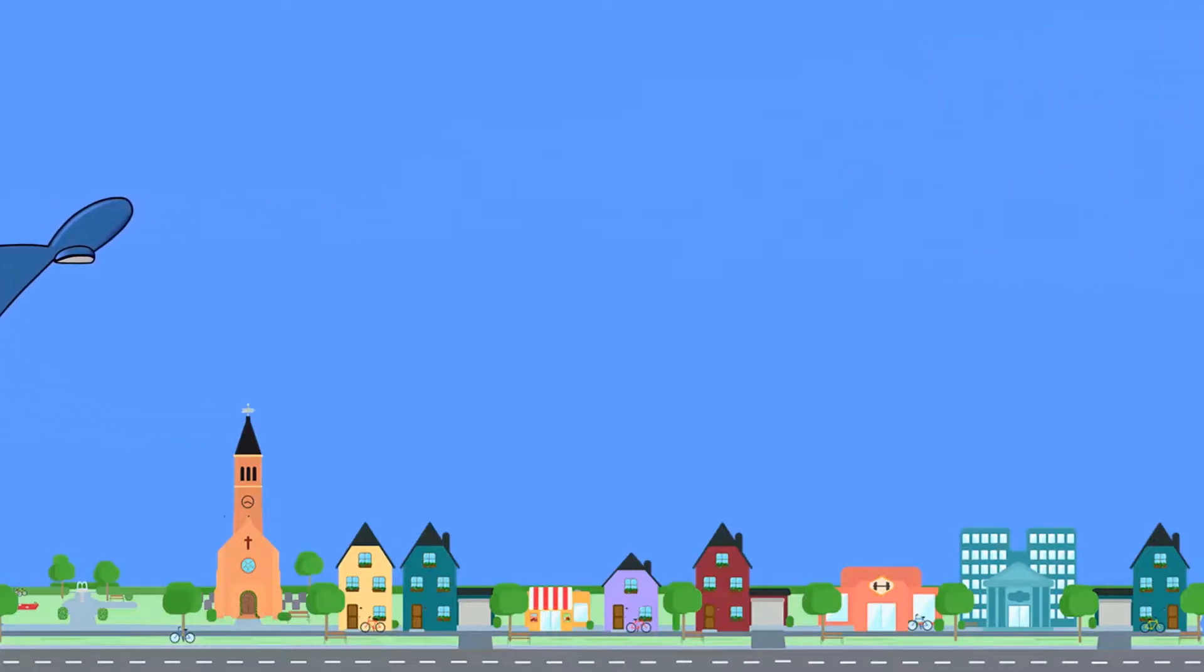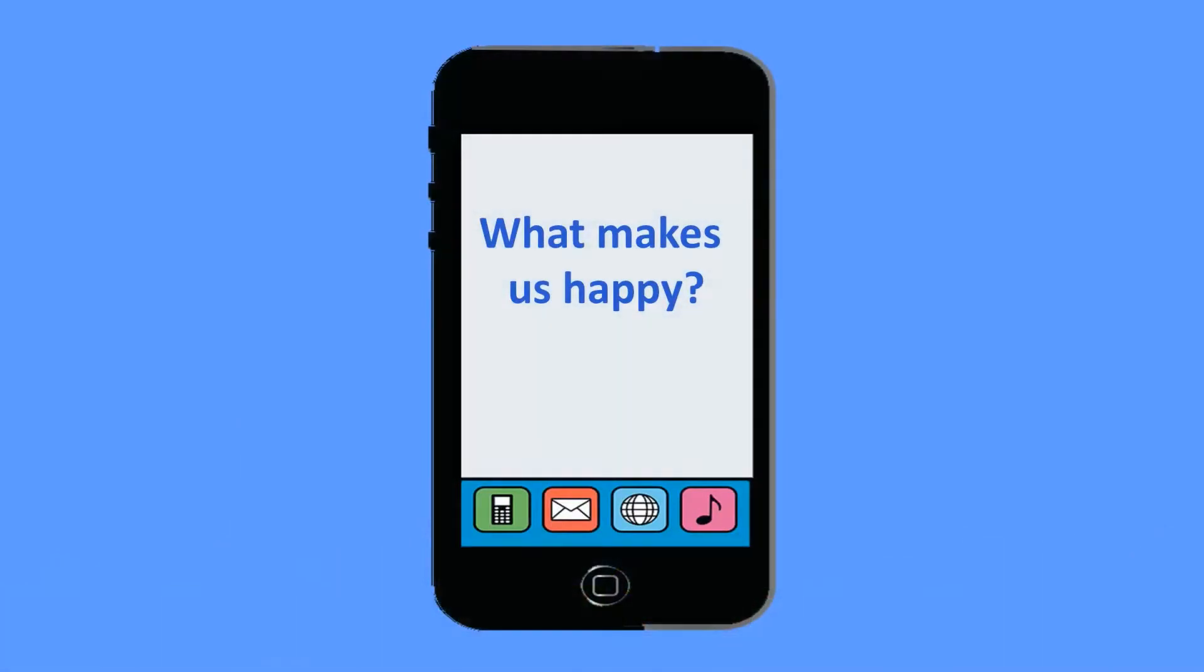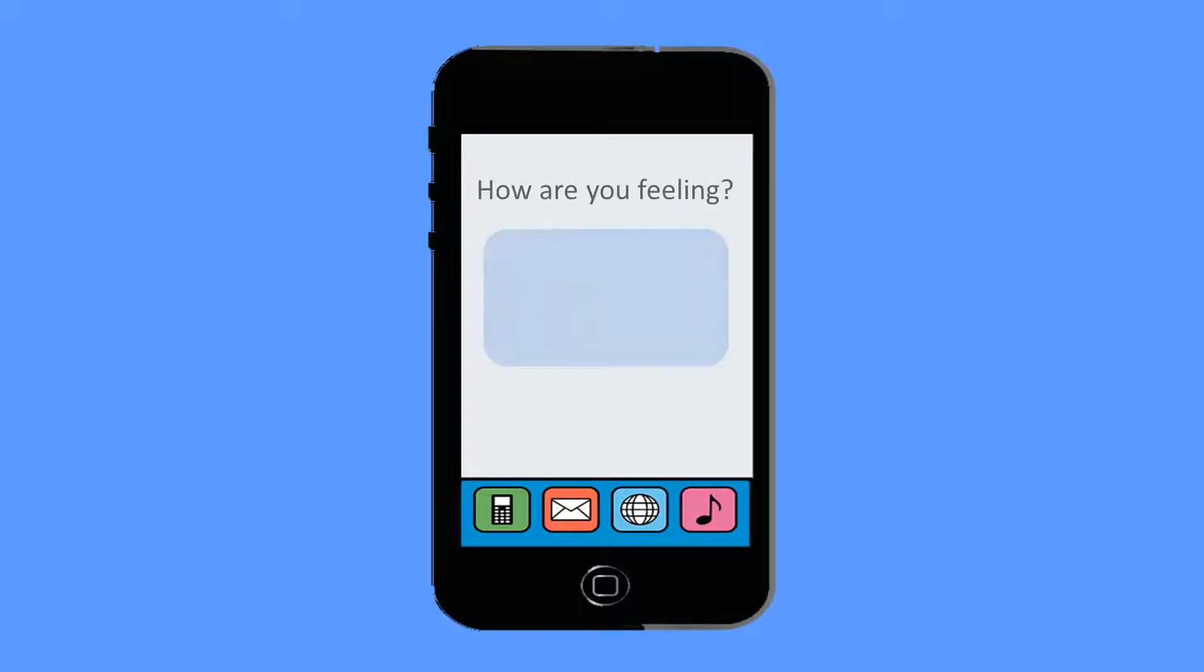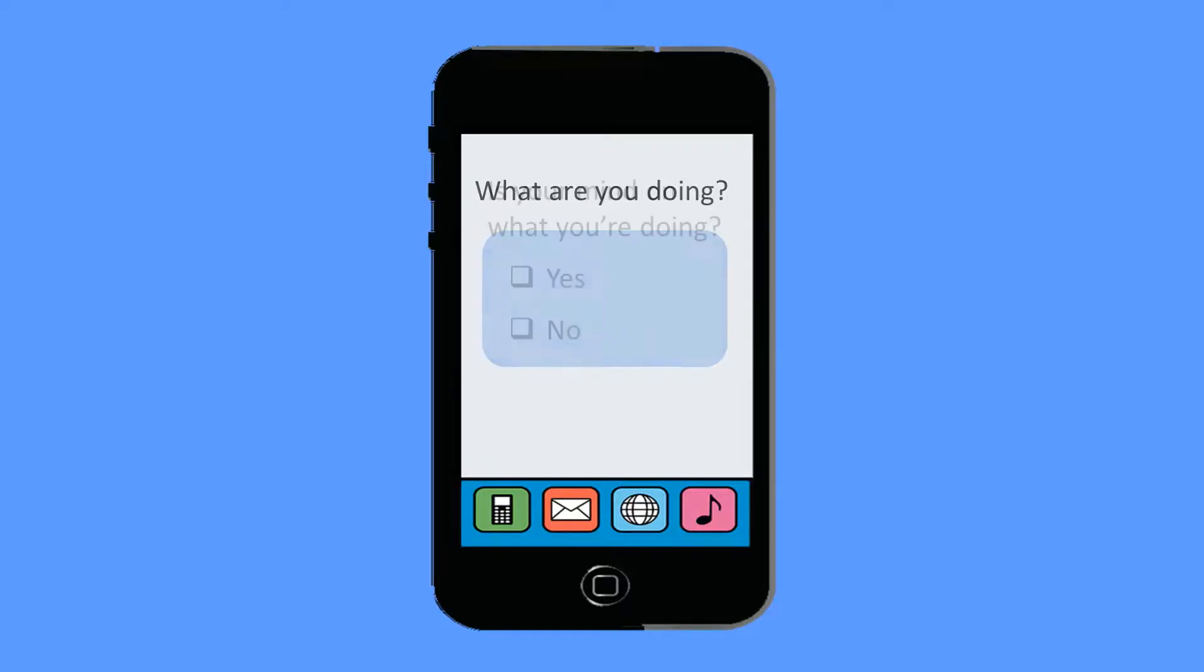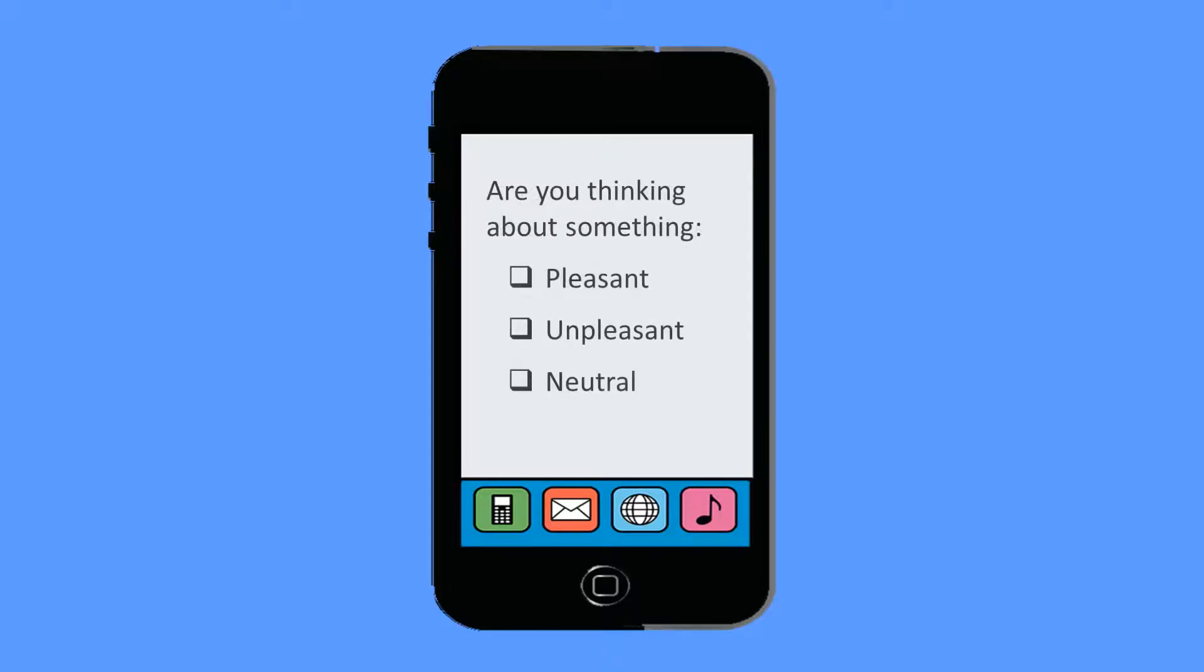Another reason that mindfulness is important is that we tend to be happier when we're paying attention in the present moment than when our minds are off wandering somewhere else. In order to study what makes us happy, Harvard researcher Matt Killingsworth developed an iPhone app that contacted volunteers at random intervals throughout the day and asked them how they were feeling, what they were doing, whether their mind was on what they were doing, and if their mind had wandered, whether their mind was on something pleasant, something unpleasant, or something neutral.